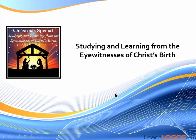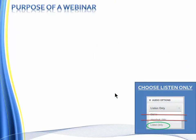Welcome to tonight's webinar, Studying and Learning from the Eyewitnesses of Christ's Birth.